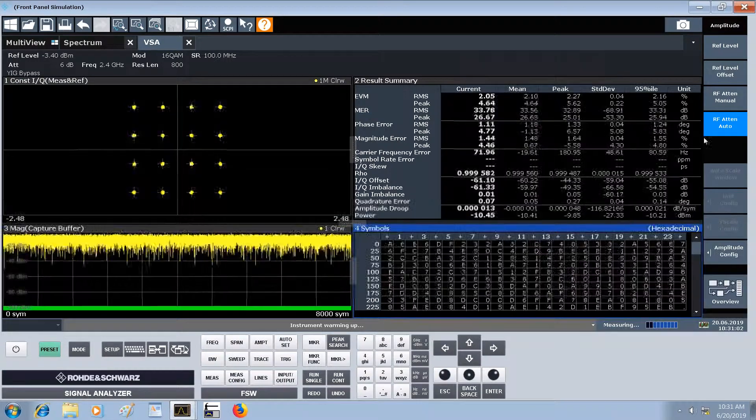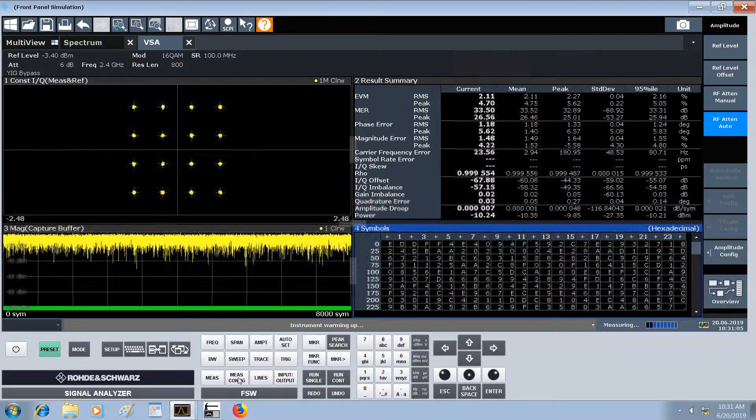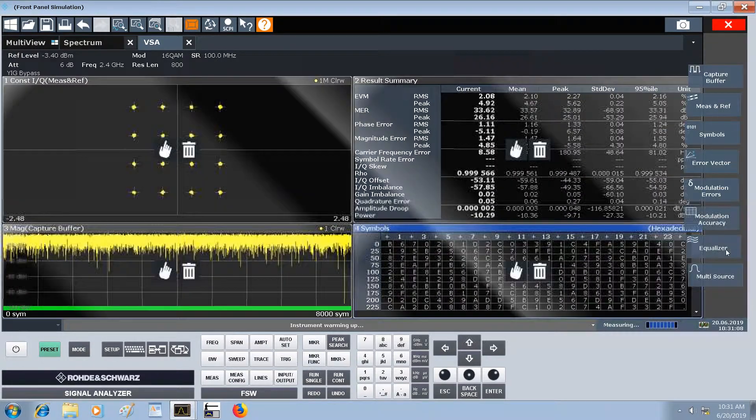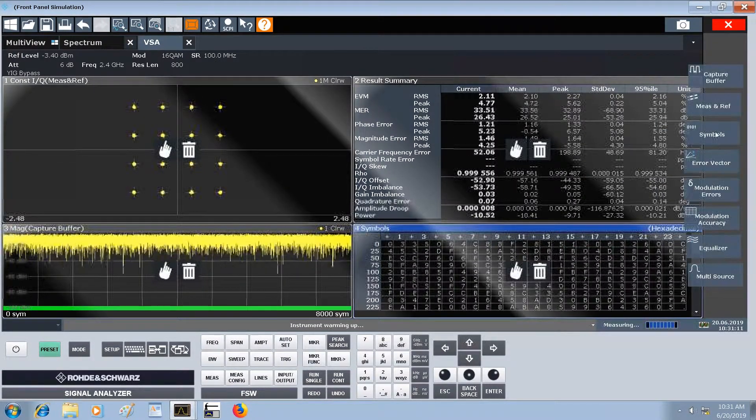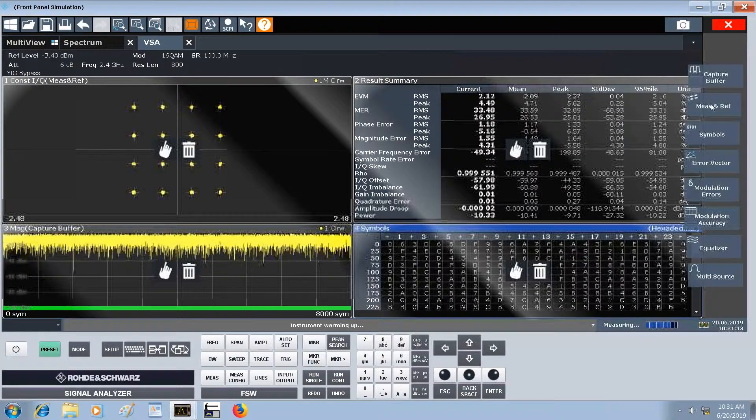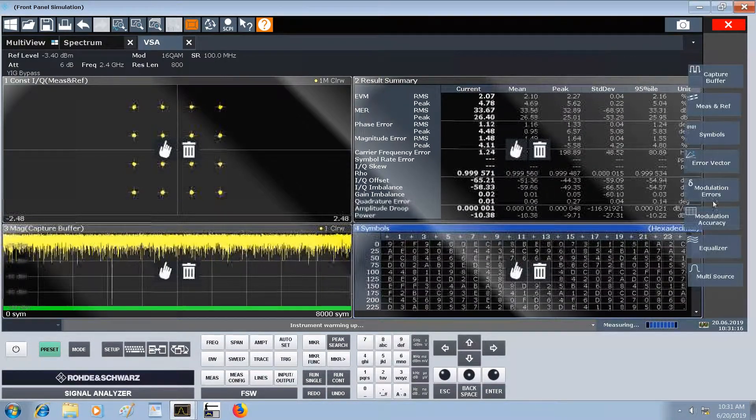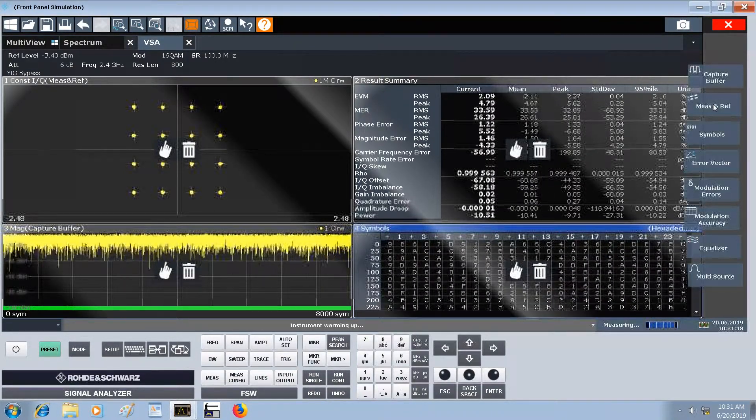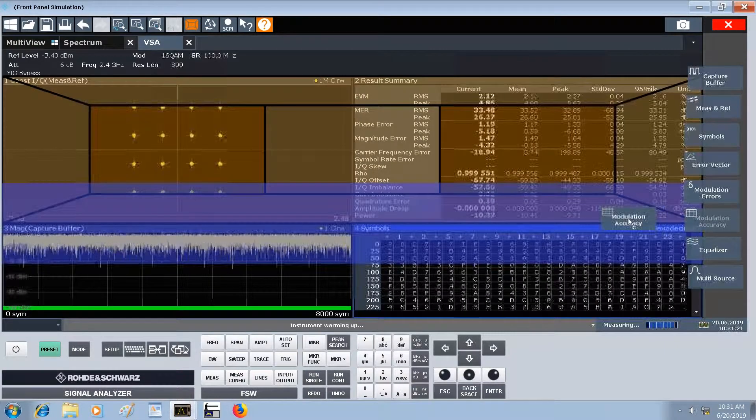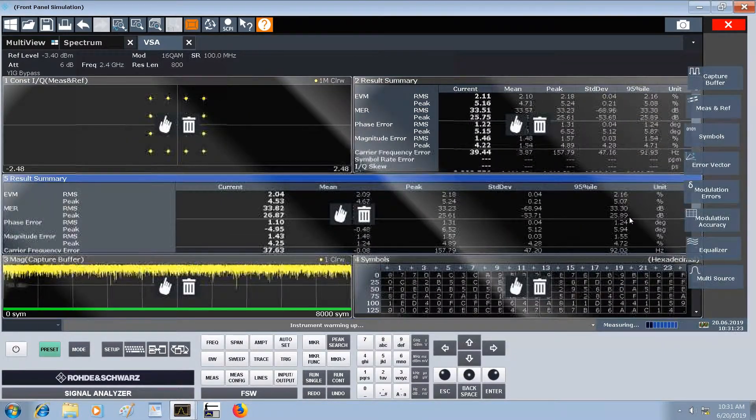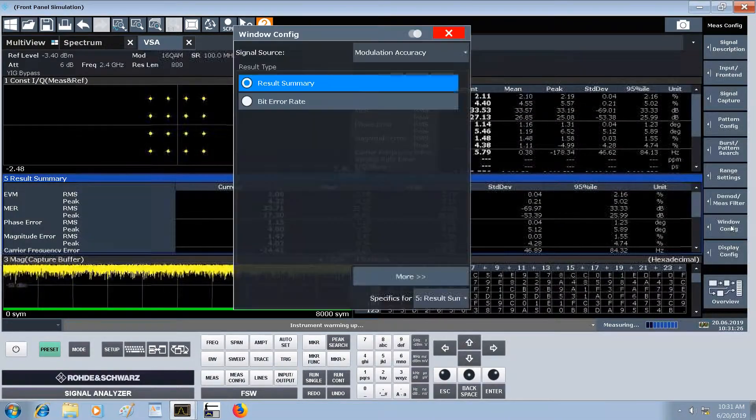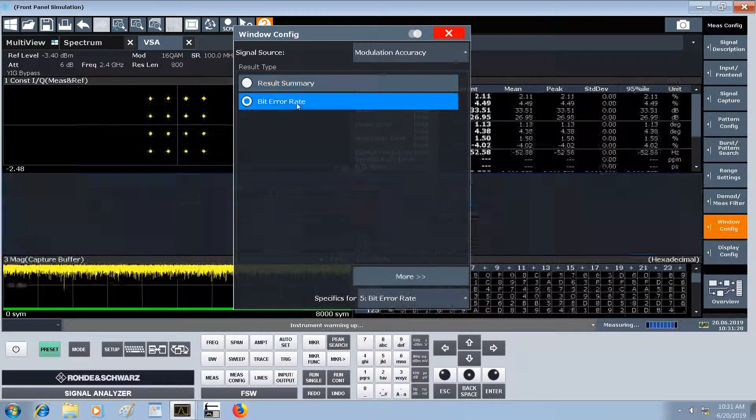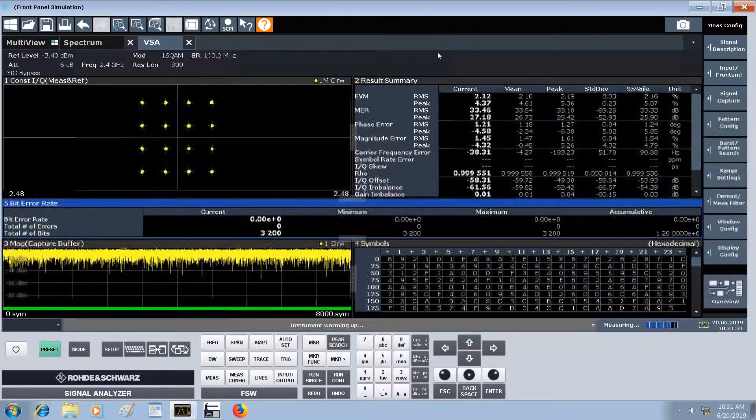One addition: if we want to have a bit error rate shown, we can go to display config and add in a table for modulation accuracy. We'll change this window type to bit error rate, and now we see that we have zero bit errors.